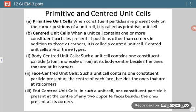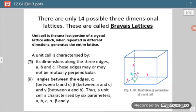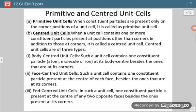Unit cells can be divided into two categories: primitive and centered. A primitive unit cell means constituent particles are present only at the corner positions. In a cube there are eight corners. If lattice points are present only at the corners, it is called a primitive unit cell. A centered unit cell is when one or more constituent particles are present at positions other than corners, in addition to those at corners.